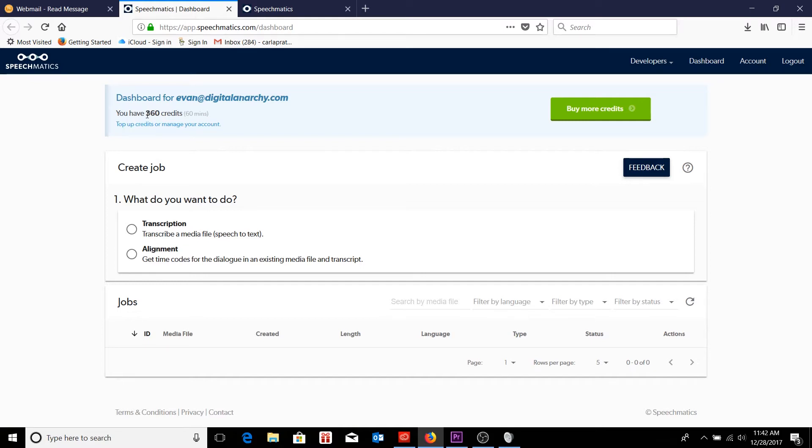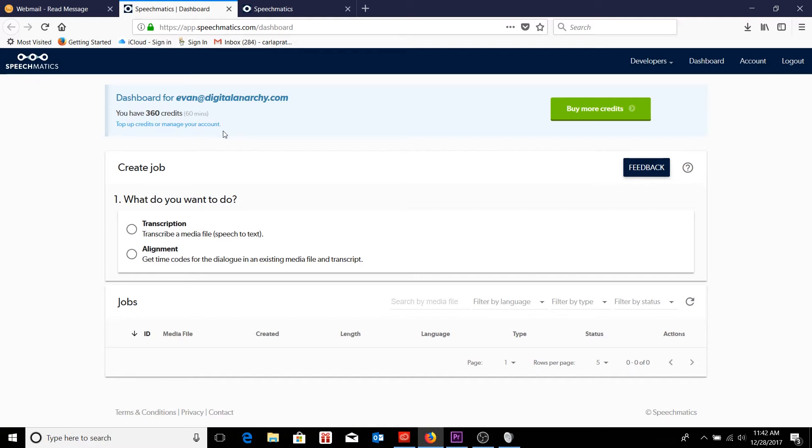So when you first set up your Speechmatics account, you're going to have 360 credits, or in other words, 60 minutes to be able to play with for your transcriptions. The way that Speechmatics operates for its pricing model is that every minute is worth seven cents.